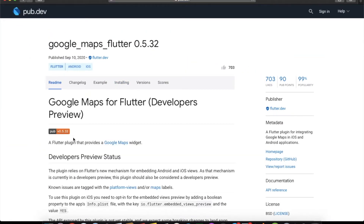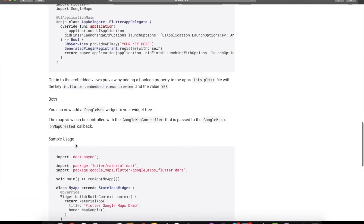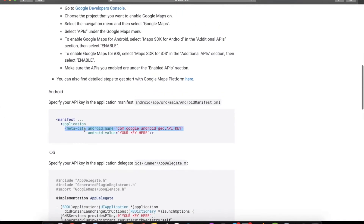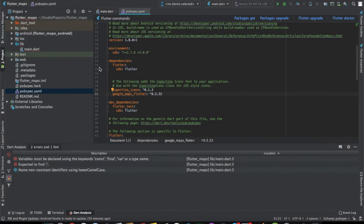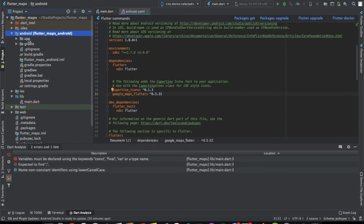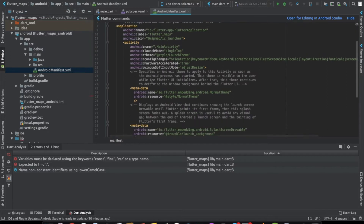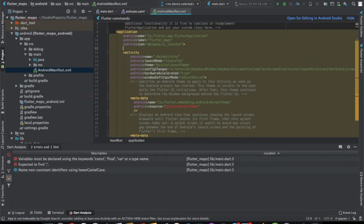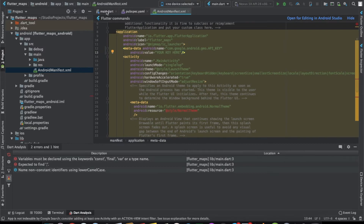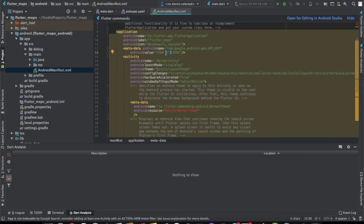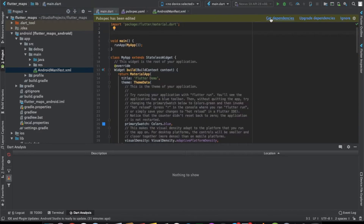Go to the package's pub.dev page again and scroll to the end. You'll see a line that needs to be copied into your native code to save the API key from Google Console. Head to your Android native code, open the manifest file, and inside the application tag, add that line with your API key.